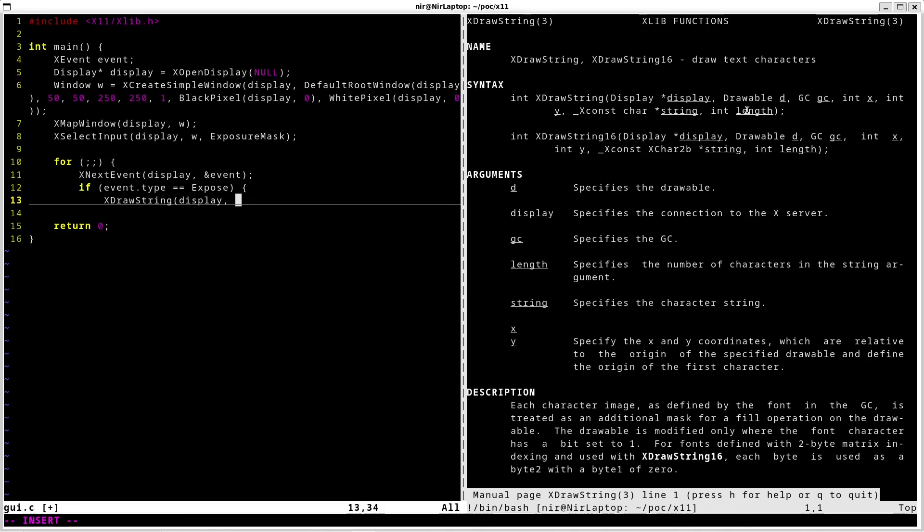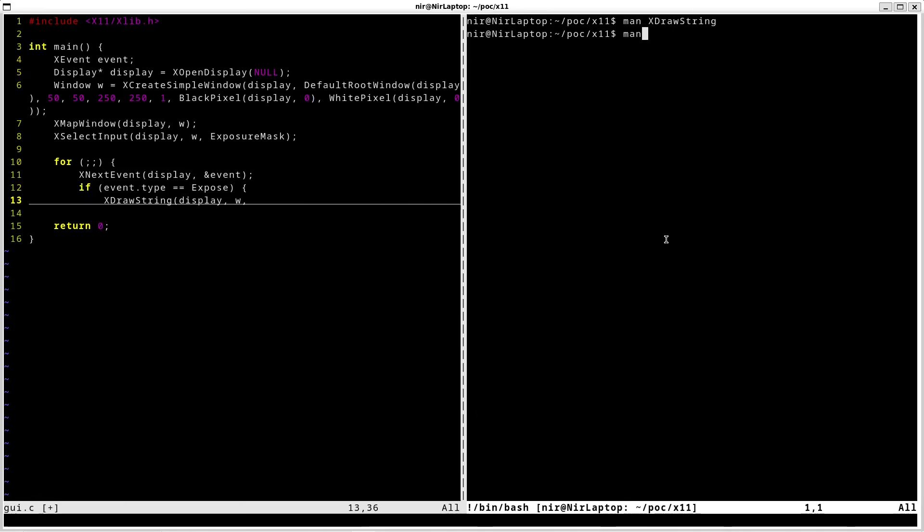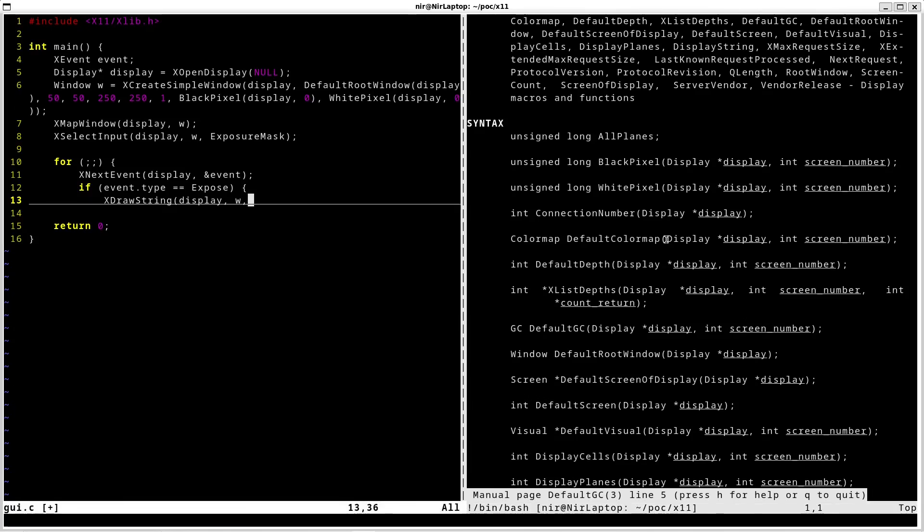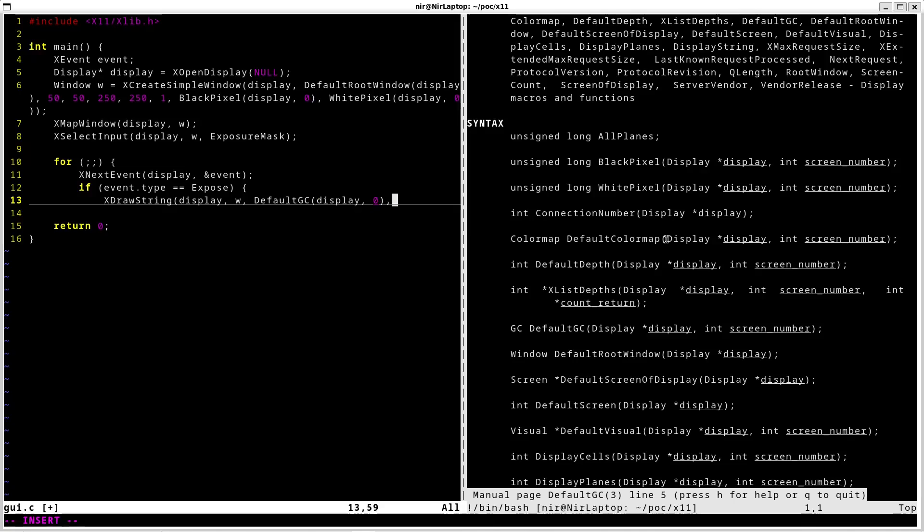Drawable is just the window, so I'm going to pass the window for this. GC I need to pass the default GC for this. GC I think it stands for graphics context or something like that. I have a function for this default GC.